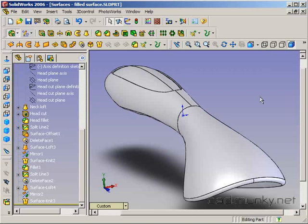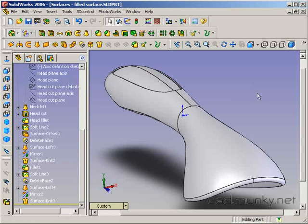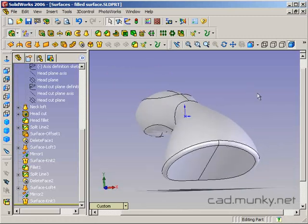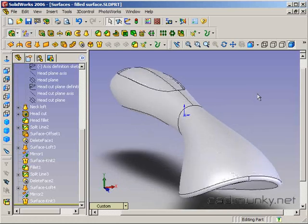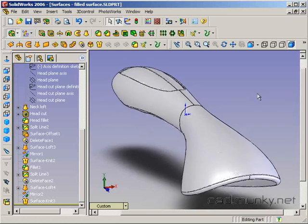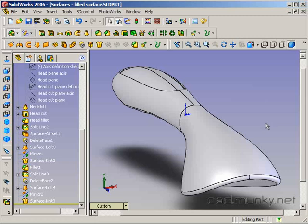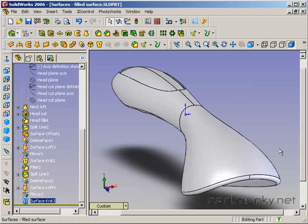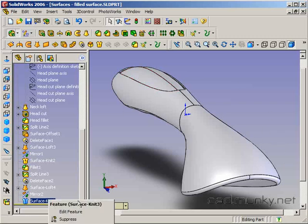Again, we're going to continue along with our OXO brush model here as it gets increasingly stranger and diverges more from what the original product looks like. In this case, I want to show how you can add additional surface features using the filled surface command. What I'm going to do here to start is we had knit the surface bodies together at the end of the last tutorial in order to convert from surface bodies back to a single solid body. I'm actually going to get rid of that.